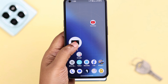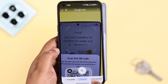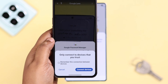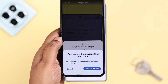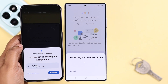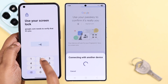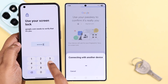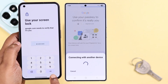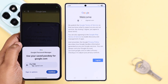Scan the QR code. If you want, you can select to remember this device for next time, then press Connect, then Continue. On the other device, enter your passkey — it could be your PIN, pattern, or face ID, whatever you have set — and you'll be authenticated to log into your current device using that passkey.